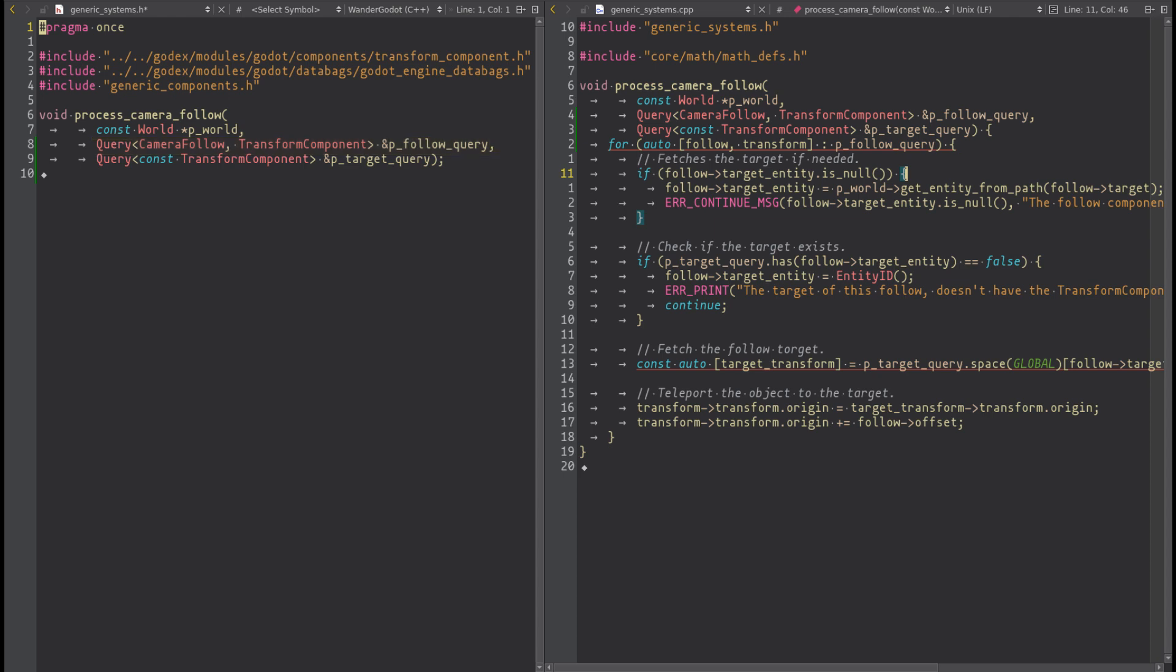The second query is used to fetch the target location. We take it immutably, no need to change it.